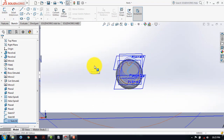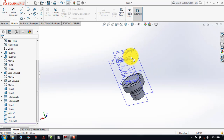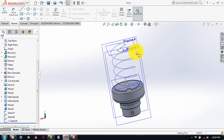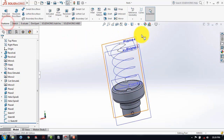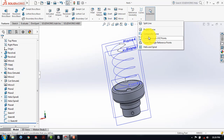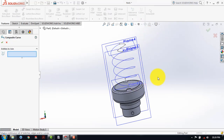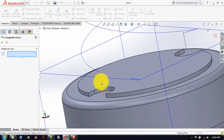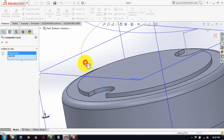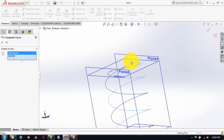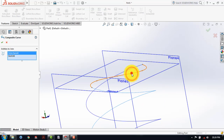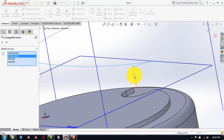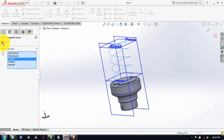Now in order to use the sweep feature we need a continuous curve, and for that we have to make a combined curve. For that, go to the features, and in curves select here composite curve. After selecting the composite curve, we have to select all the separate portions. For that, select this part, select this helix, then select this upper spline, and select this helix, and select this helix. And select this line. And then click on OK.